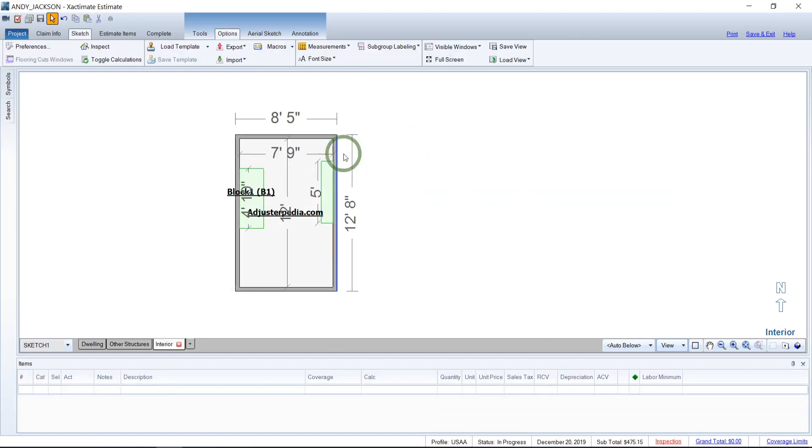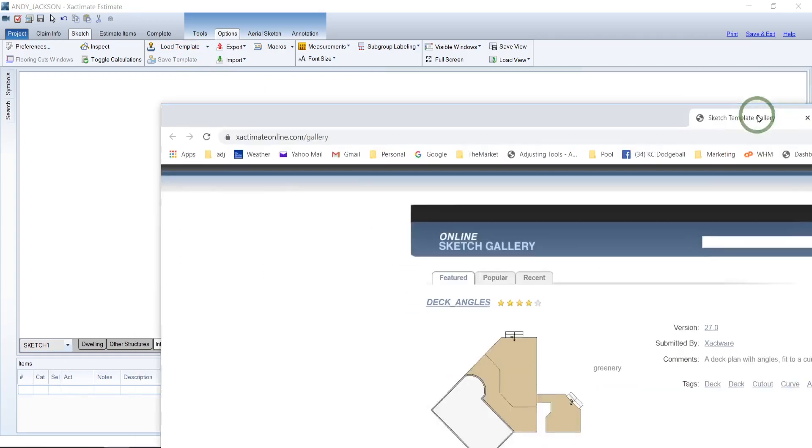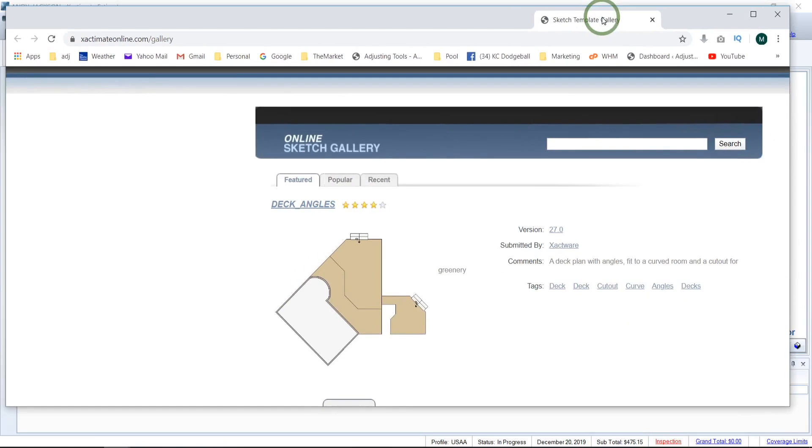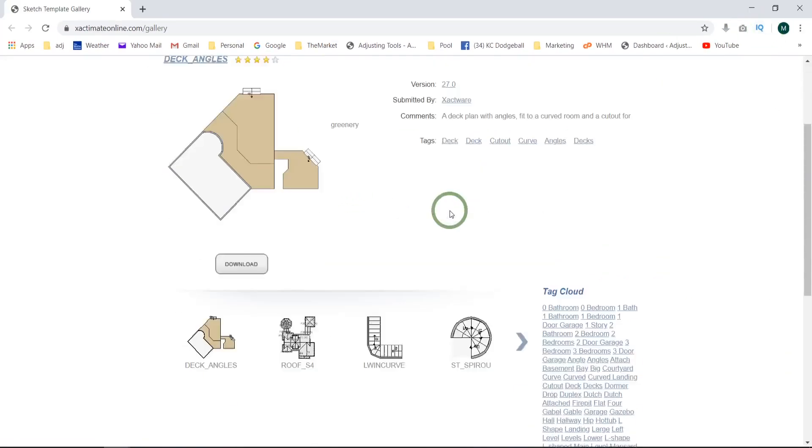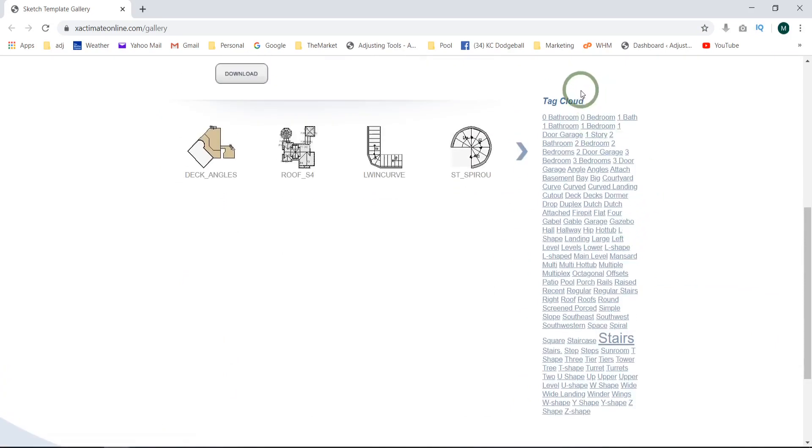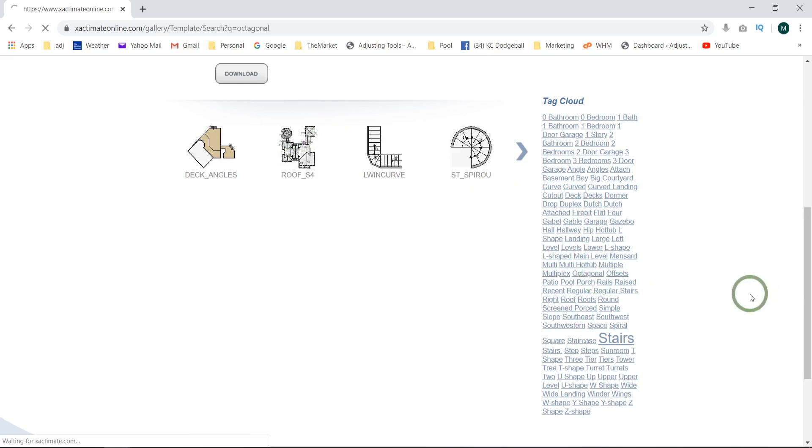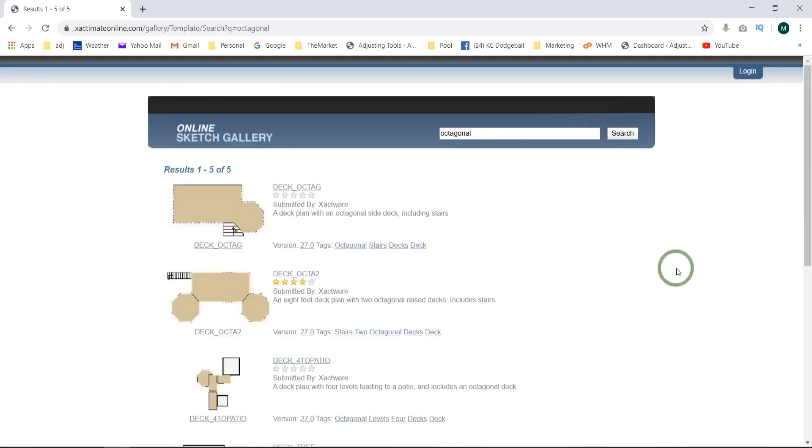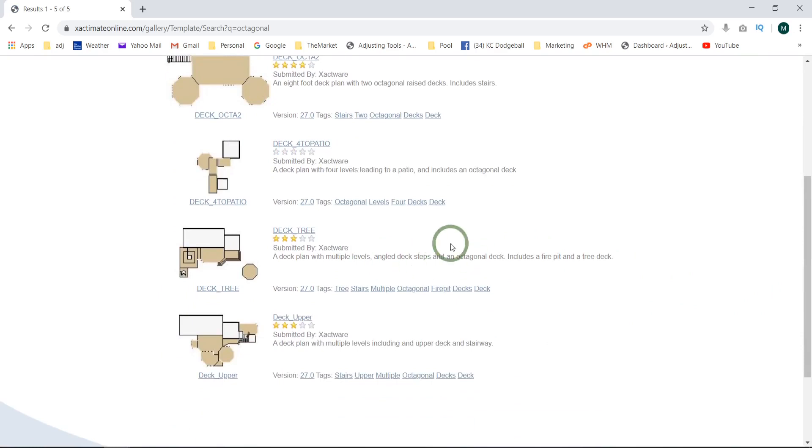Now let me show you where we can go about getting some of these templates. If you go up here to the load templates under options, load templates, you see down here there's this open sketch gallery. Well here's where the ones that Xactanalysis has put out. And so if you go in here, you can put in a search or you can just go by popular or down here they have each of these tagged. What you will find here is a lot of interesting stuff. Some different types of spiral staircases and decks and different awesome things.